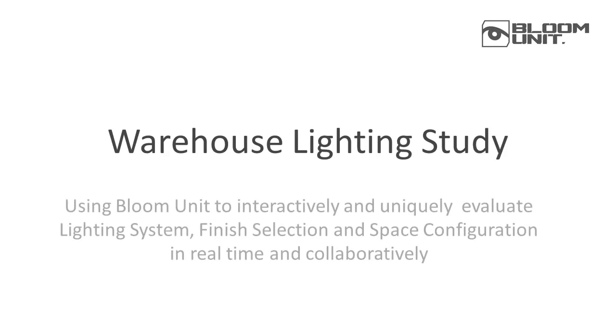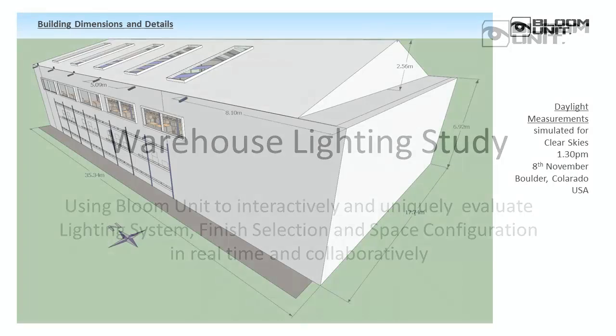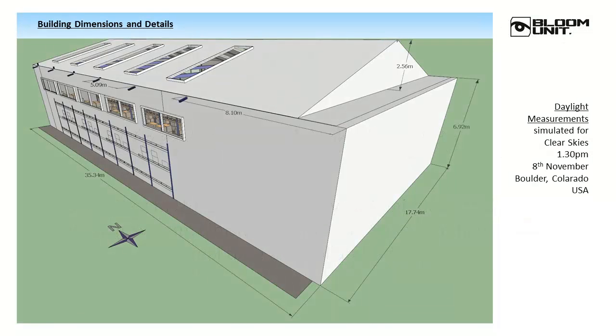Hello, in this movie we'd like to demonstrate the matchless power and speed of Bloom Unit for accurately evaluating critical visual and space management issues. In this case, exploring the demanding requirements of a warehouse installation.